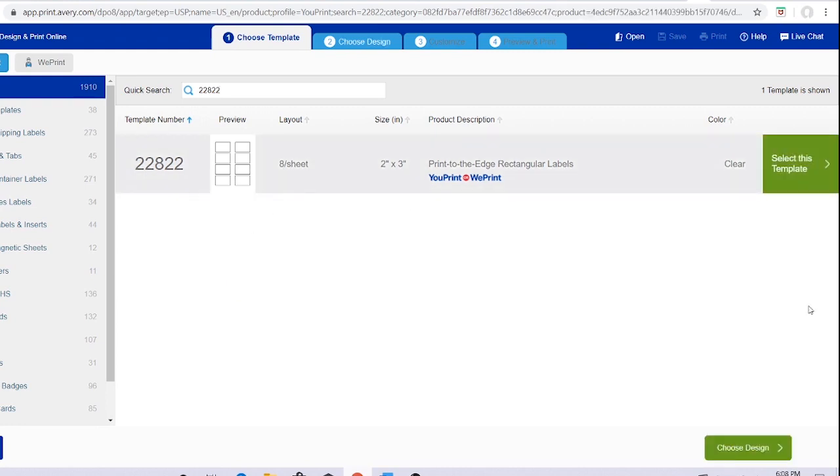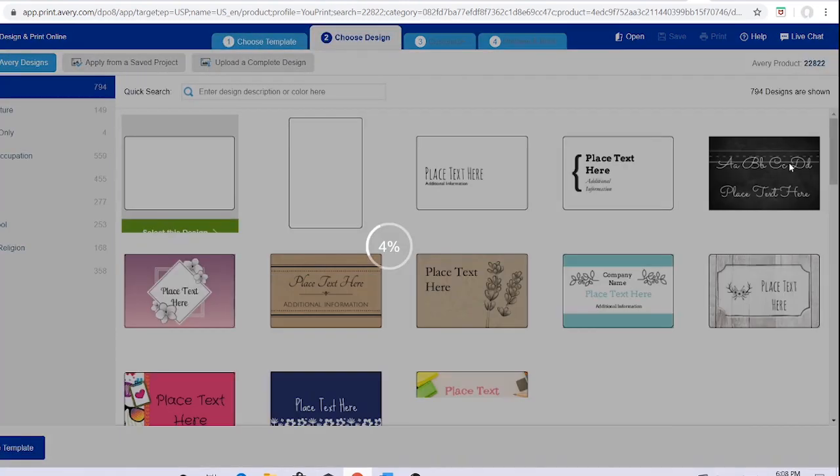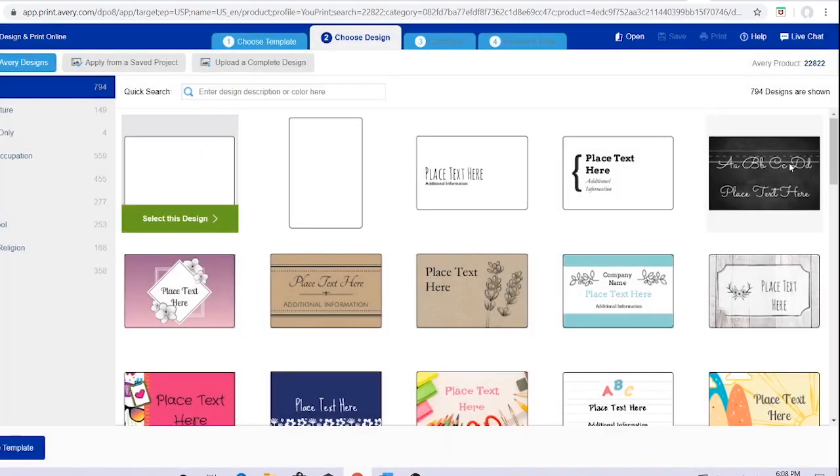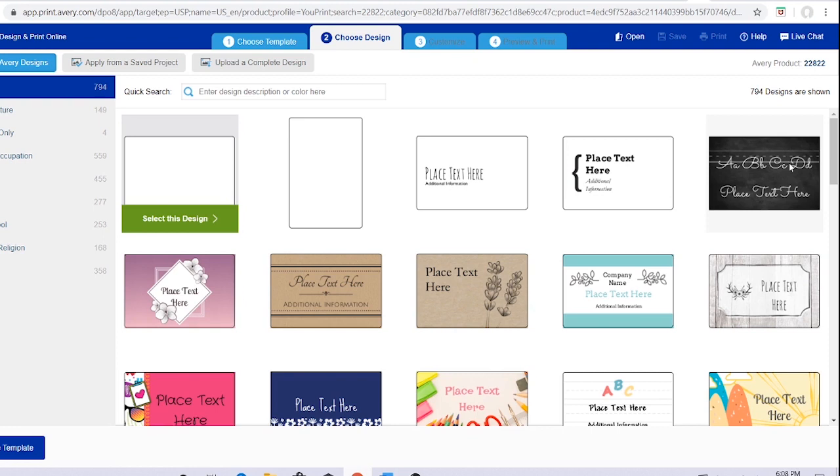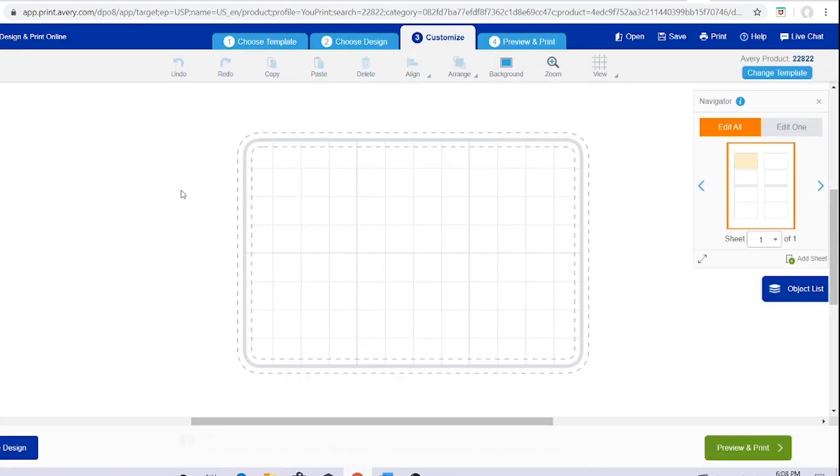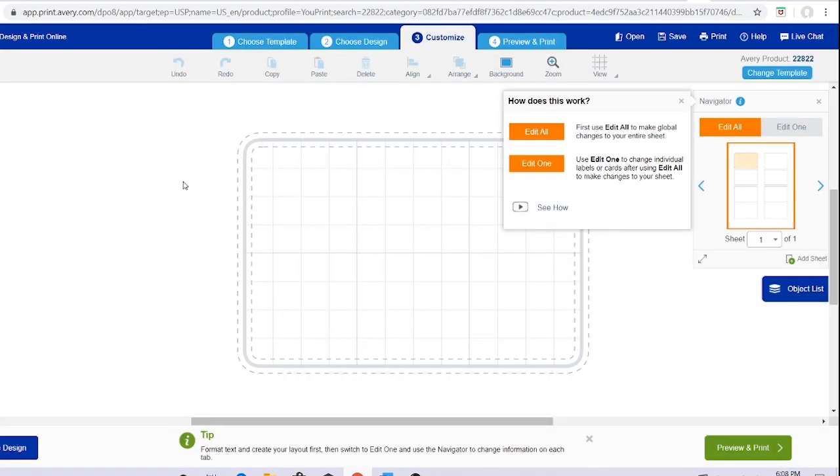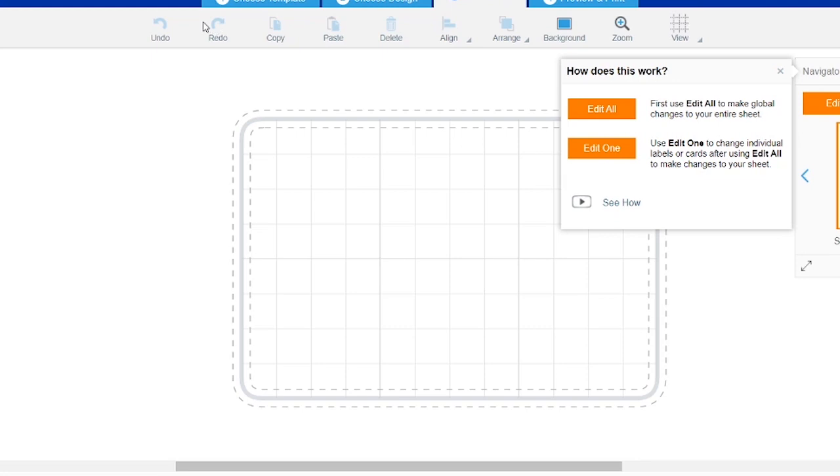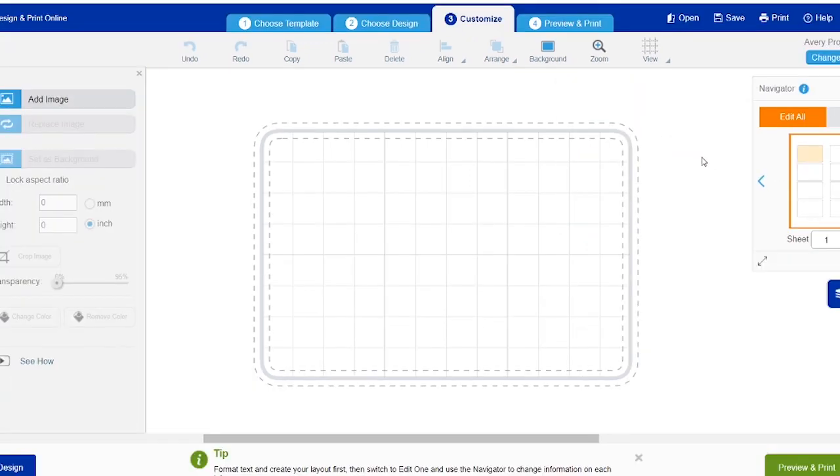It's going to pop up with the exact template for it. I'm just going to hit select this template. There's already a bunch of templates already designed for you, but I'm just going to be starting on a blank page. I'm going to select this design and then import my file that I already did. You can always do a design in Canva.